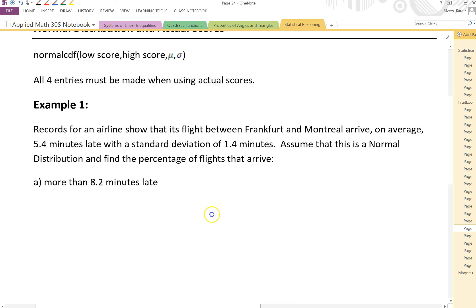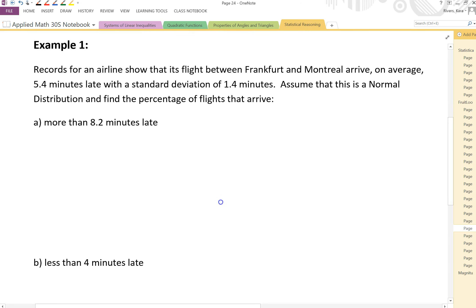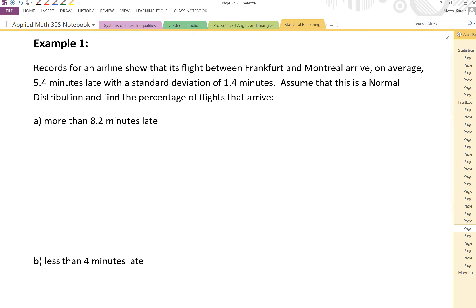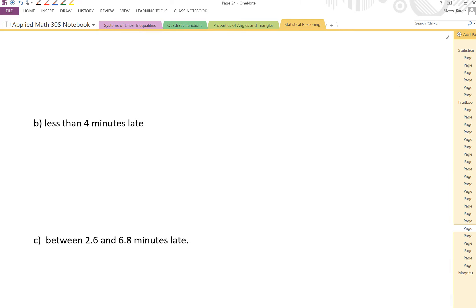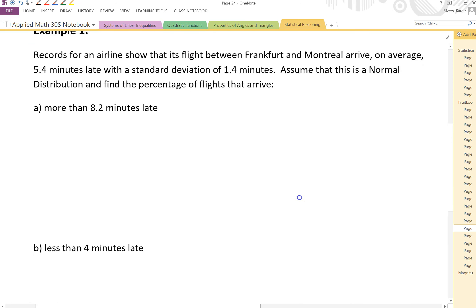Here's example one. It says records for an airline show that its flights between Frankfurt and Montreal arrive on average 5.4 minutes late, with a standard deviation of 1.4 minutes. Assume that this is a normal distribution and find the percentage of flights that arrive: A, more than 8.2 minutes late; B, less than 4 minutes late; and C, between 2.6 and 6.8 minutes late.